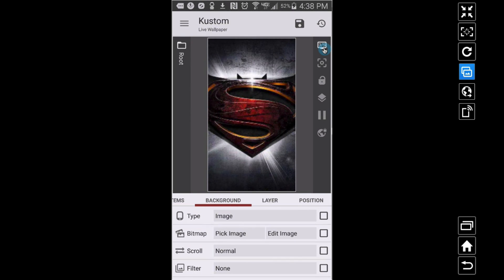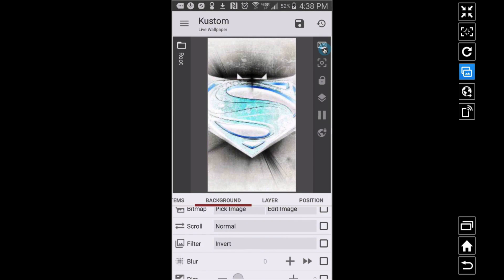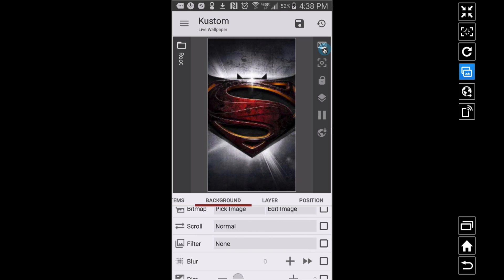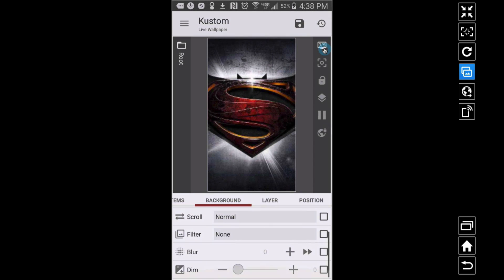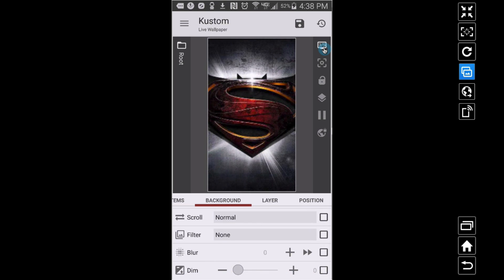On screen three, right there in the middle, you can also apply filters. You can make the image black and white — notice the color changes, it gives a vintage look. You can desaturate it so the red kind of drains out, turning almost black and white. You can also invert the colors for another interesting effect. I'll put the filter back to none. You can also blur the image to your liking and make it darker, essentially making it black. Those are some things you can do with a plain wallpaper.